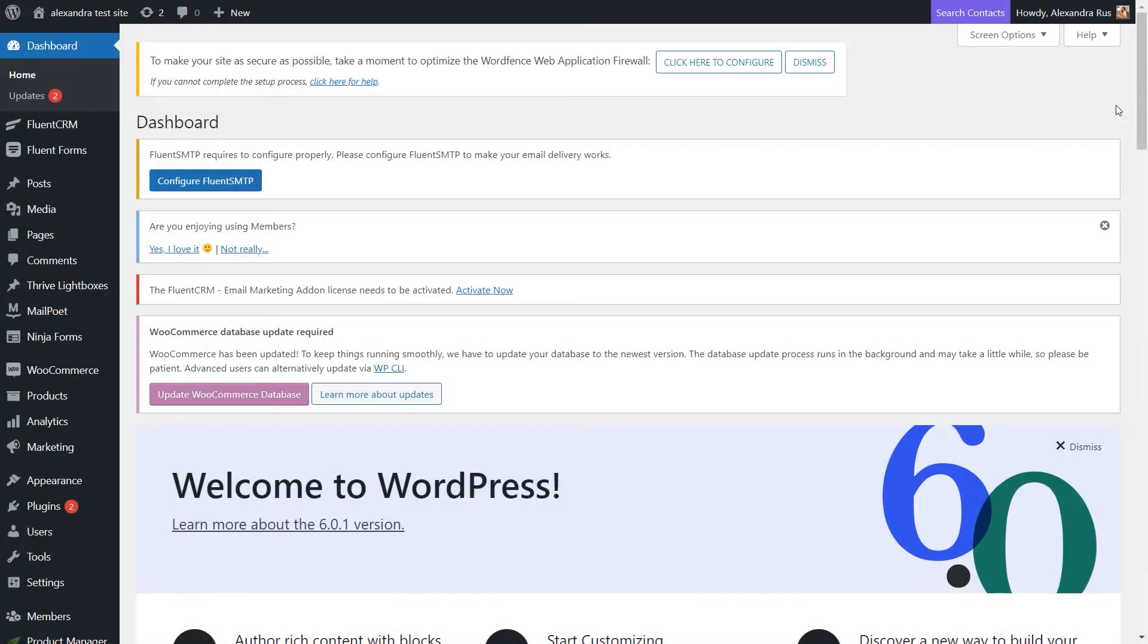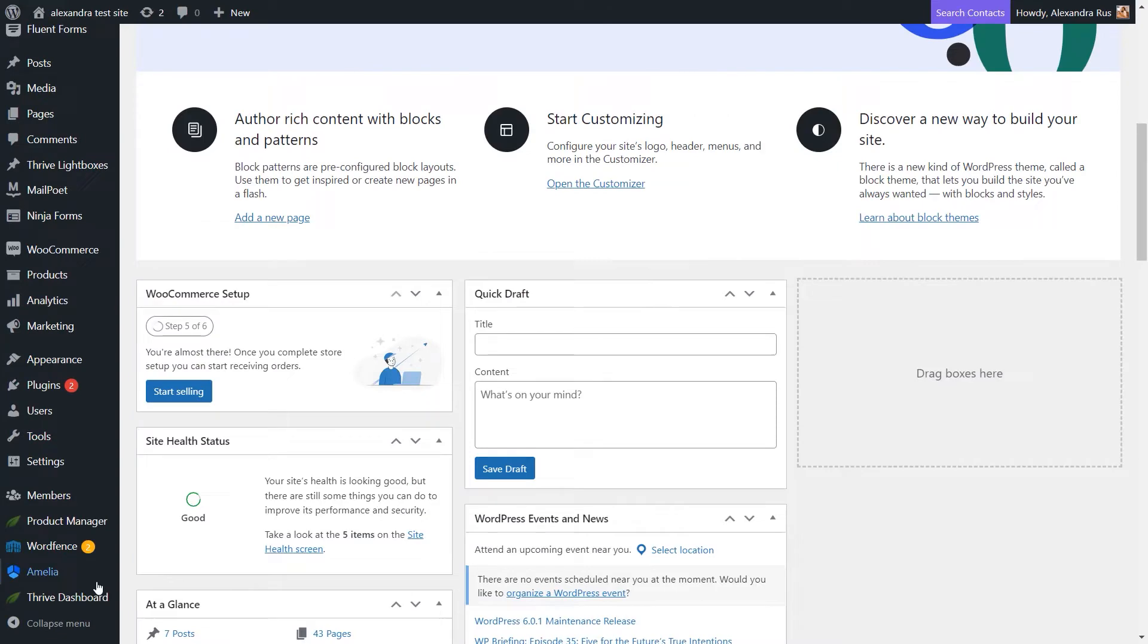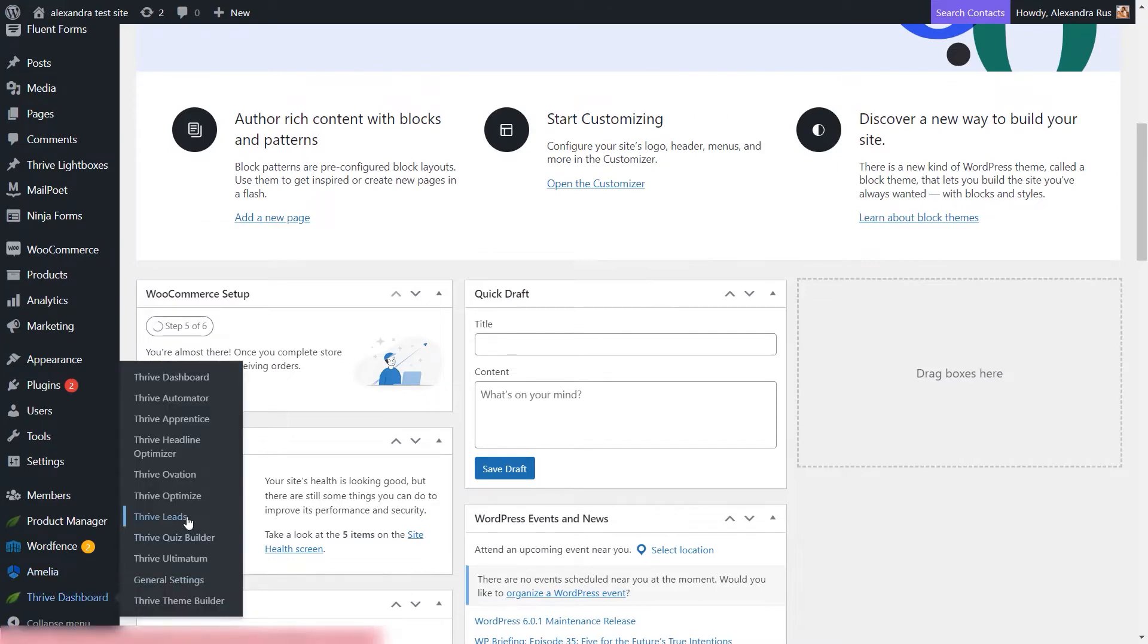In the Thrive Leads plugin, there's a feature called Content Lock, which is a great way to build your mailing list faster. I will be giving you a quick overview of this feature, so let's jump right into the tutorial and access Thrive Leads from the Thrive Dashboard.